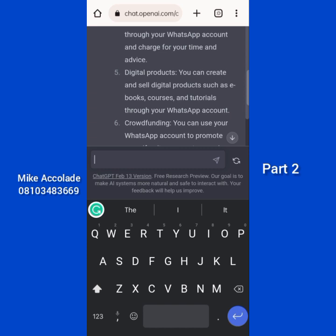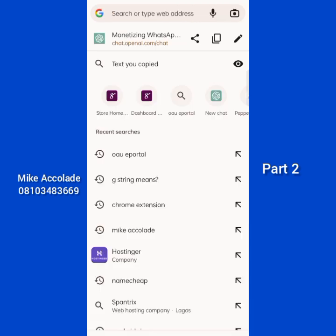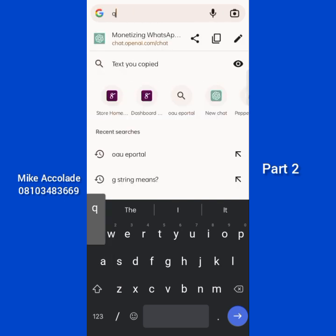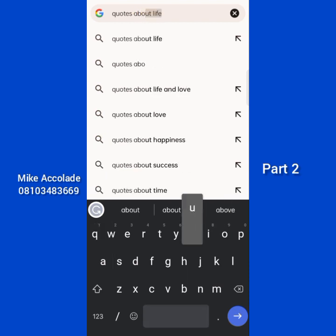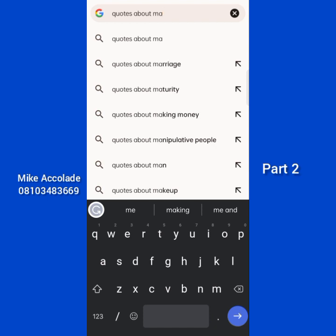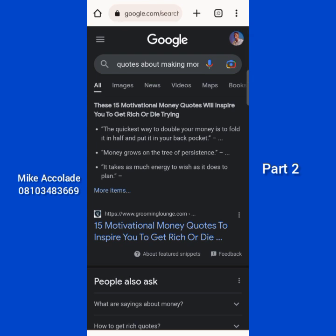You can browse for quotes online instead of using ChatGPT, since ChatGPT is limited on some things. Just search online for 'quotes about marketing and sales' or 'quotes about making money.' For example: 'The easiest way to double your money is to fold it in half and put it back in your pocket.' Find quotes related to your topic and make sure you include the author's name - don't remove it.